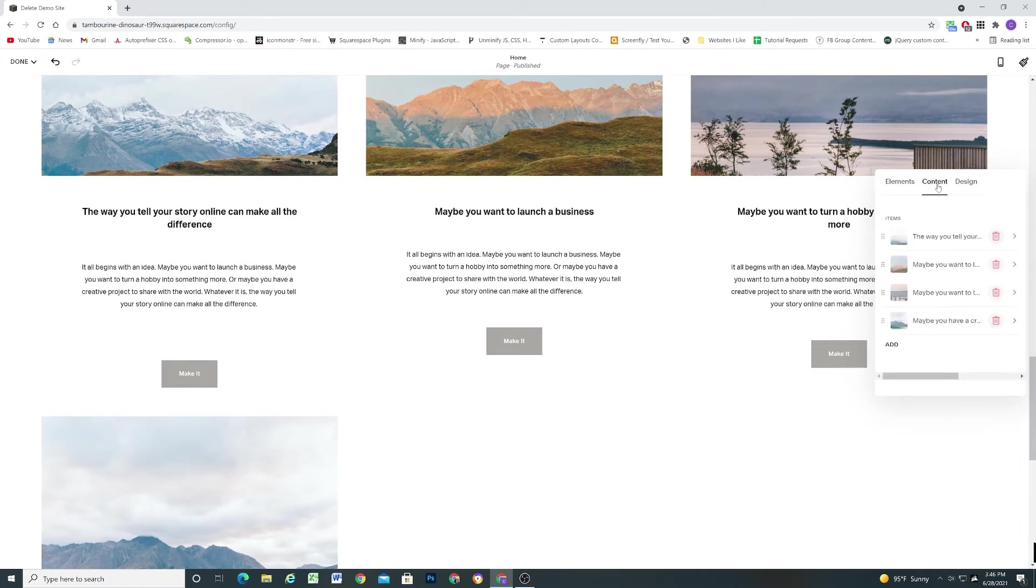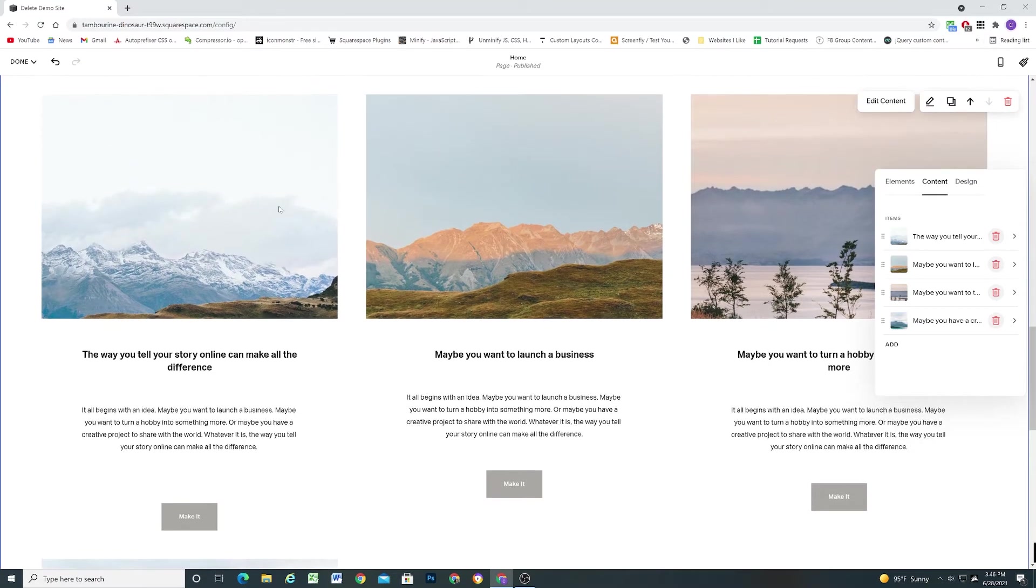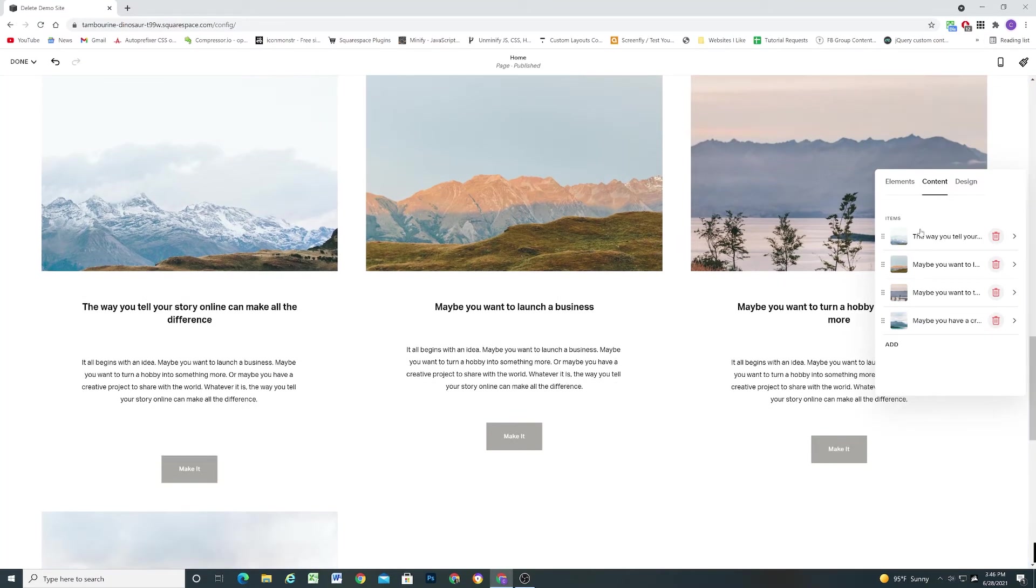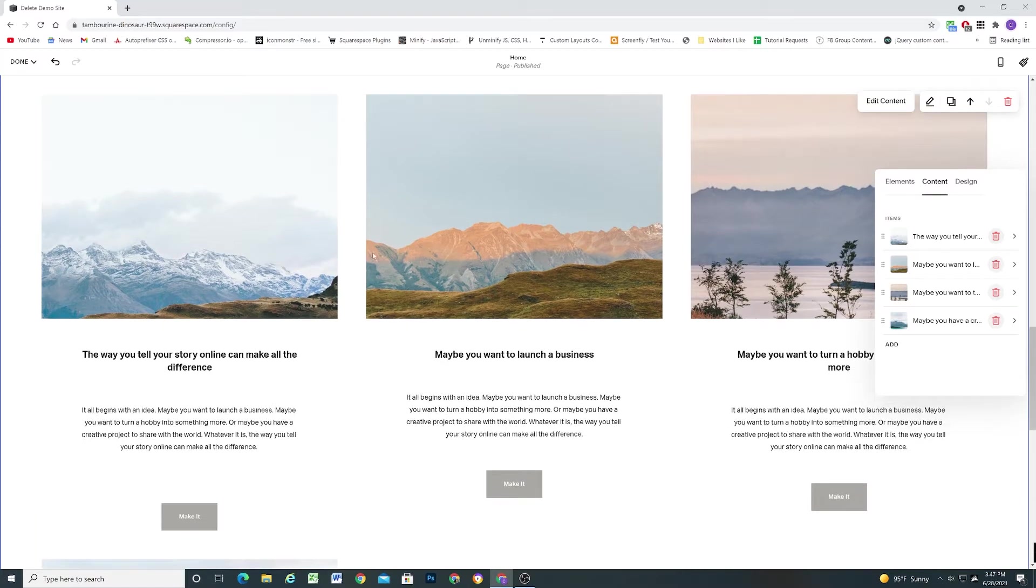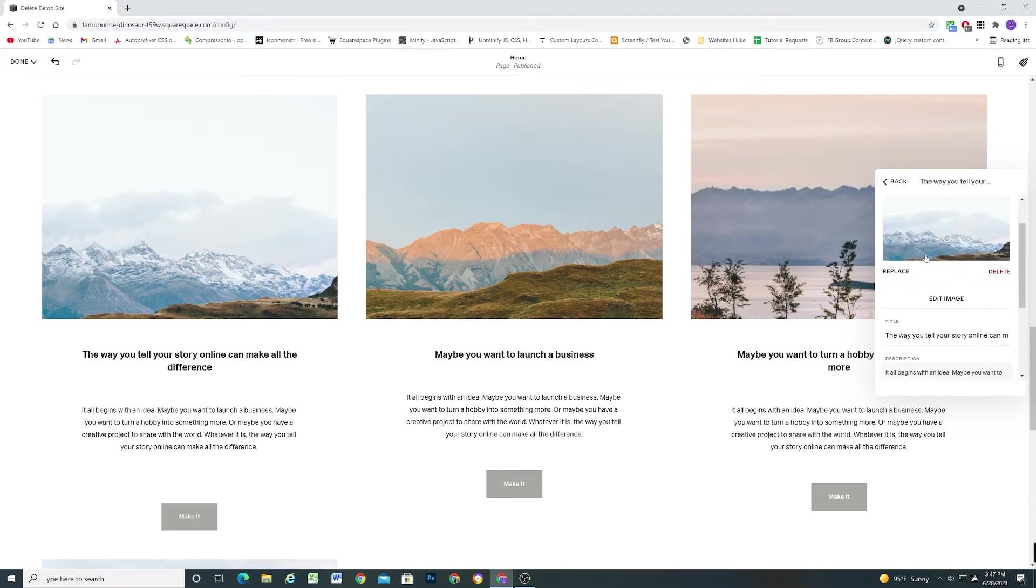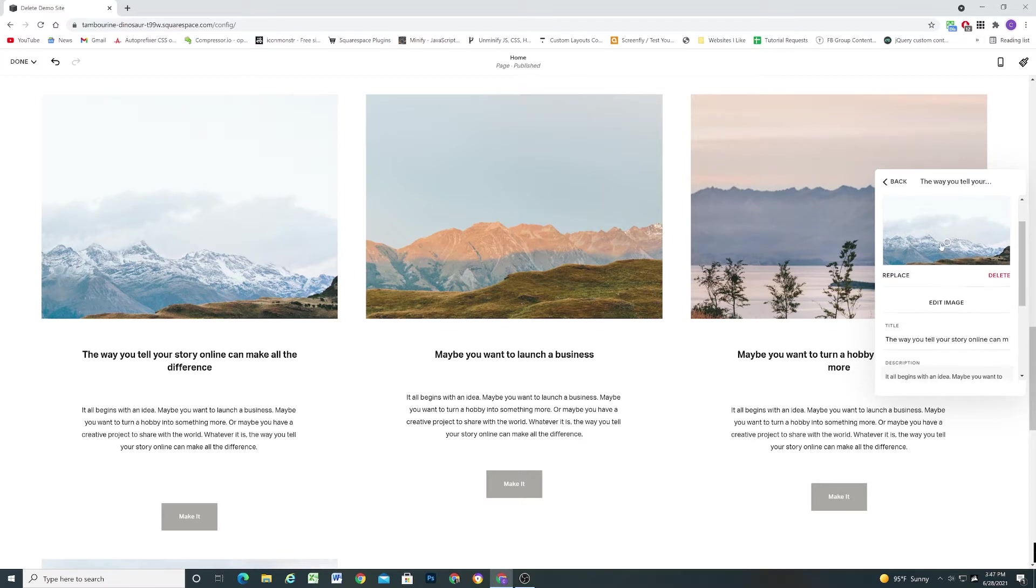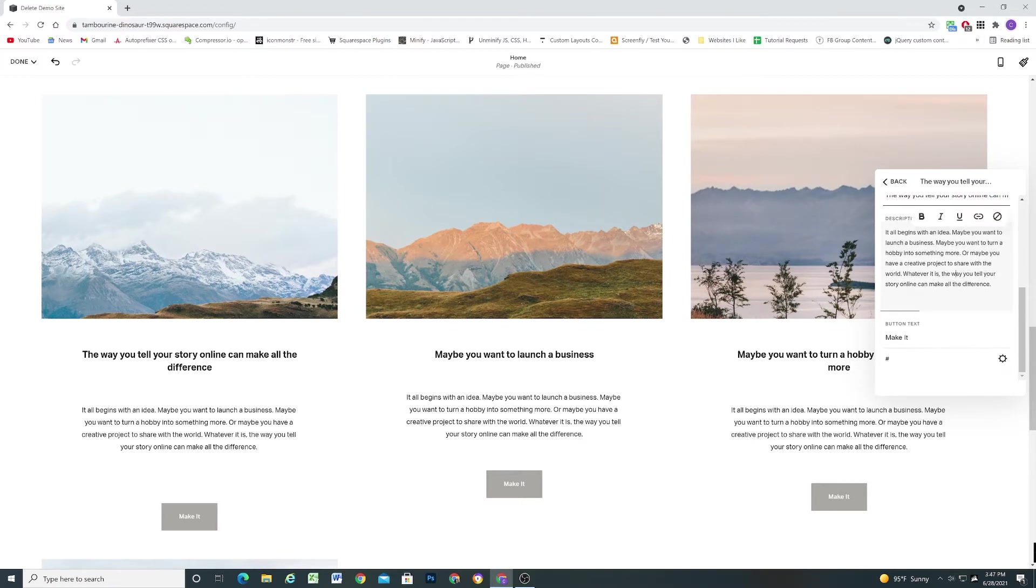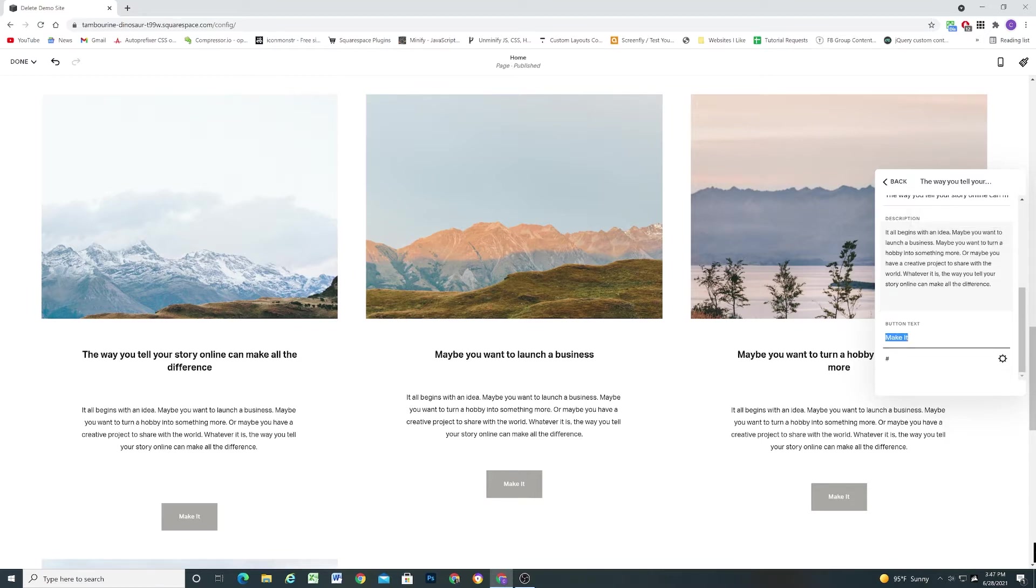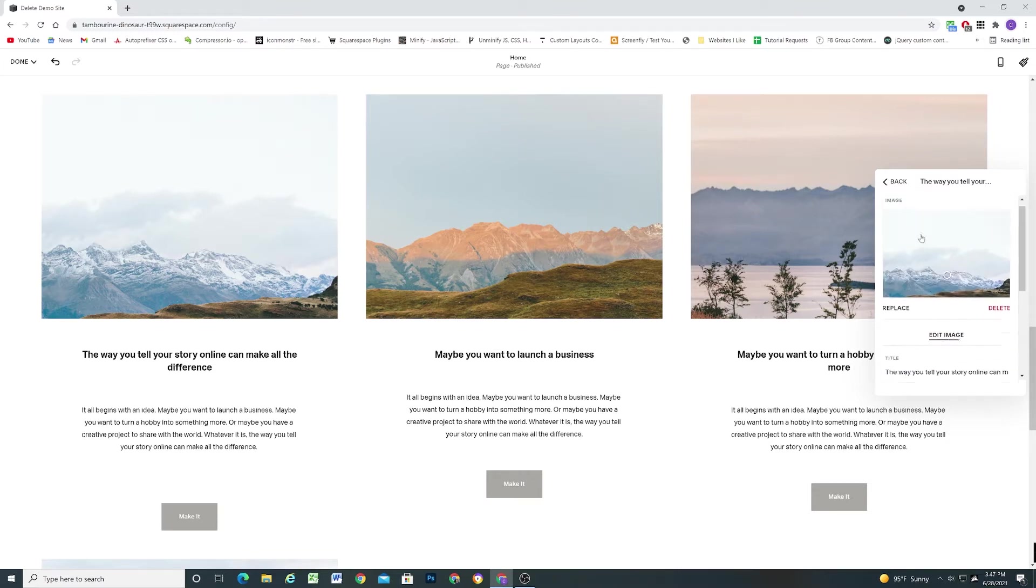So that's the first elements tab. If we toggle over to the content tab this is the way that you're going to add the content for each item. So this is nice because unlike a summary block where you're pulling in content from a collection, for this auto layouts grid you're actually controlling all of the content in one place in this content tab. So if I click on one of the default items you can see here they've uploaded a background image. We have the title field here and then we have the description field here. And if you have the button toggled on you can add button text and also add the click through link here.